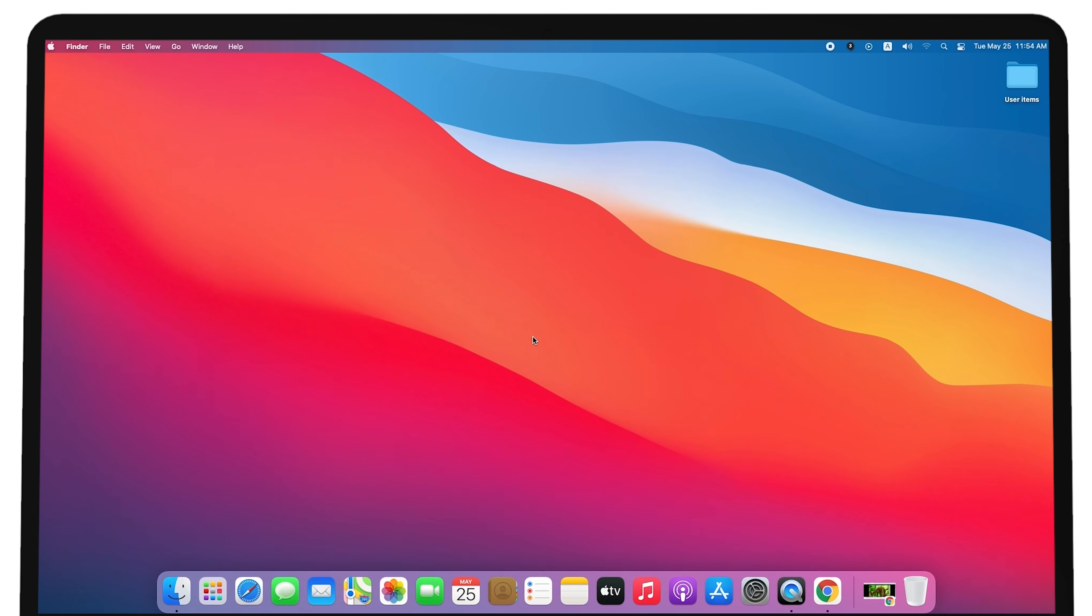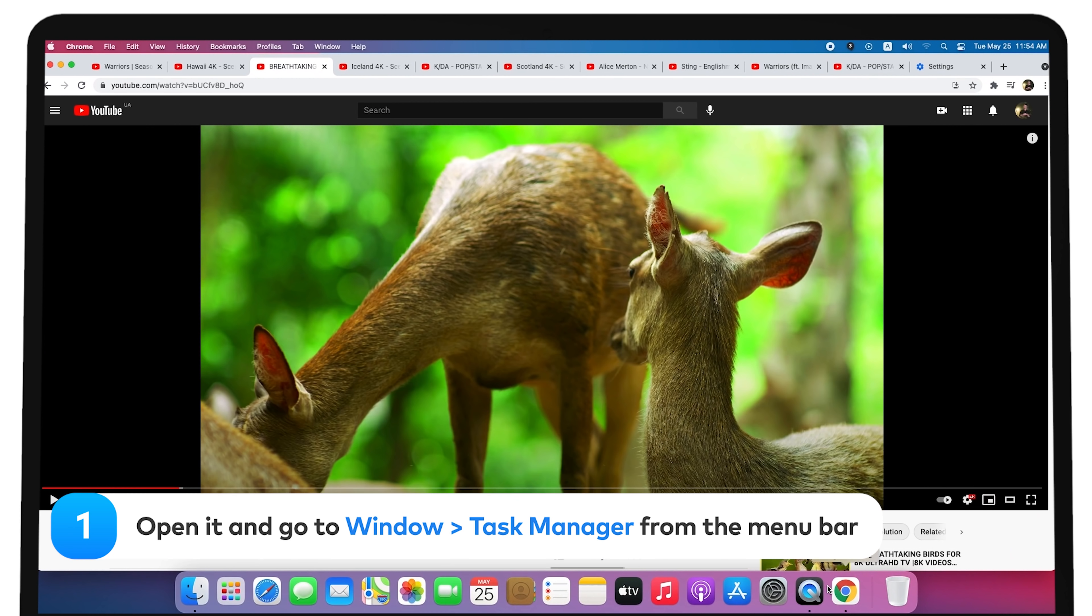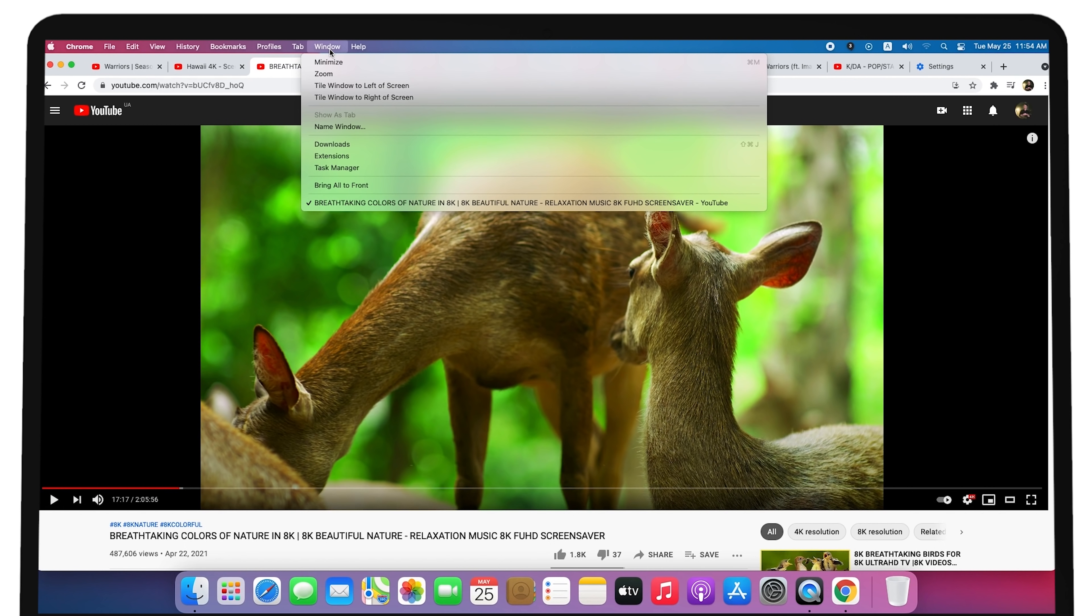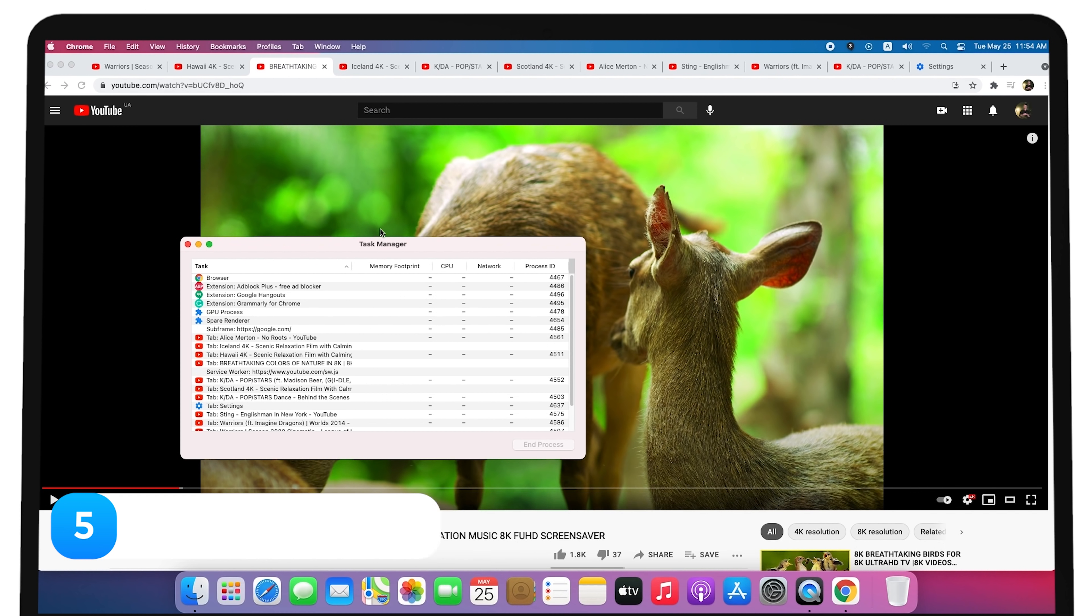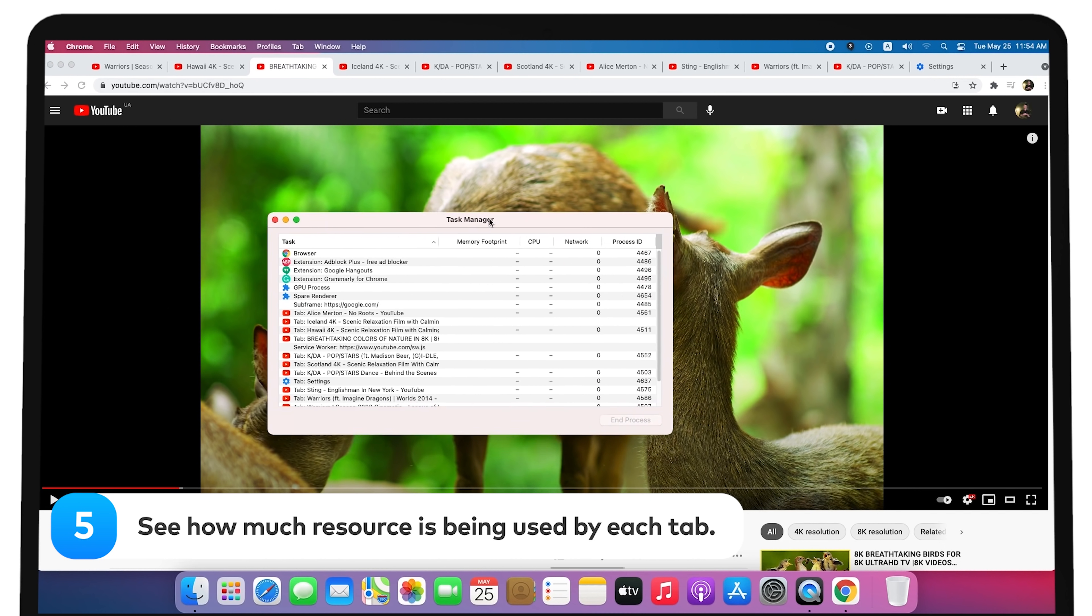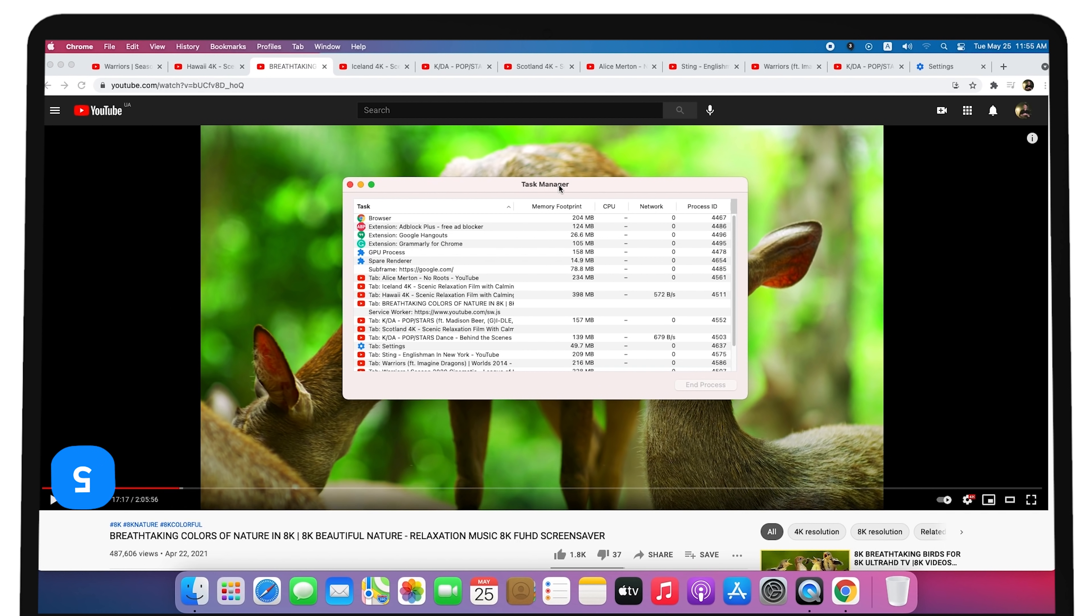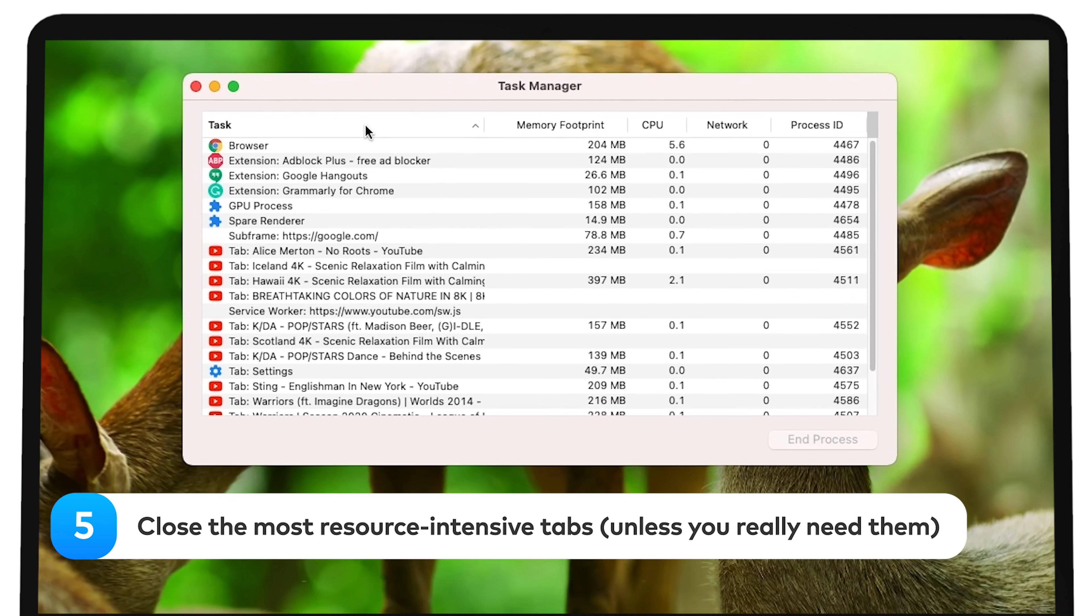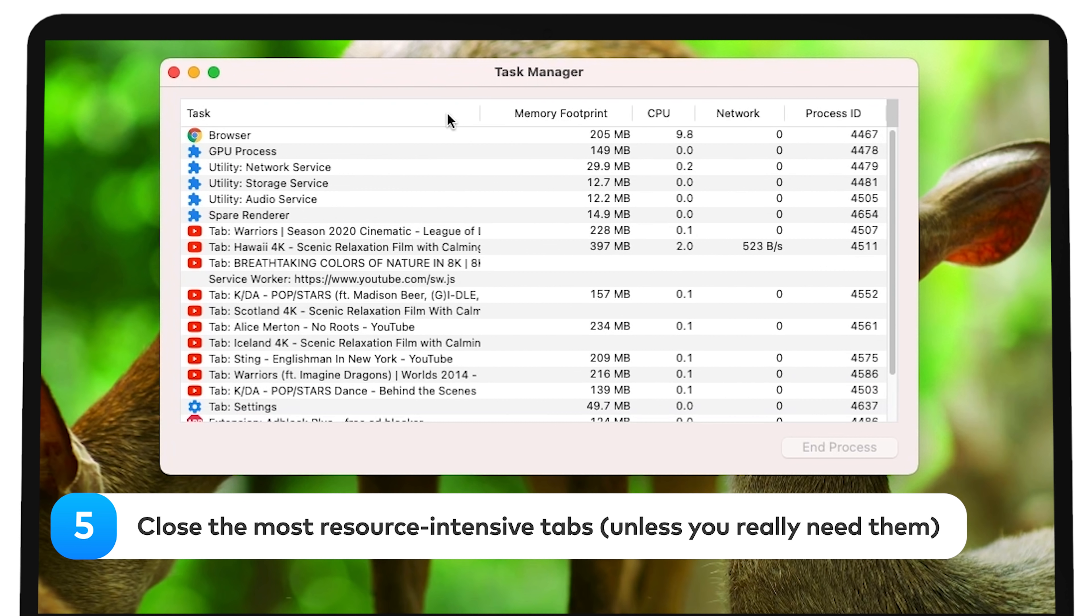Want to do the same in Google Chrome? Open it and go to Window Task Manager from the menu bar. See how much resource is being used by each tab. Close the most resource-intensive tabs, unless you really need them.